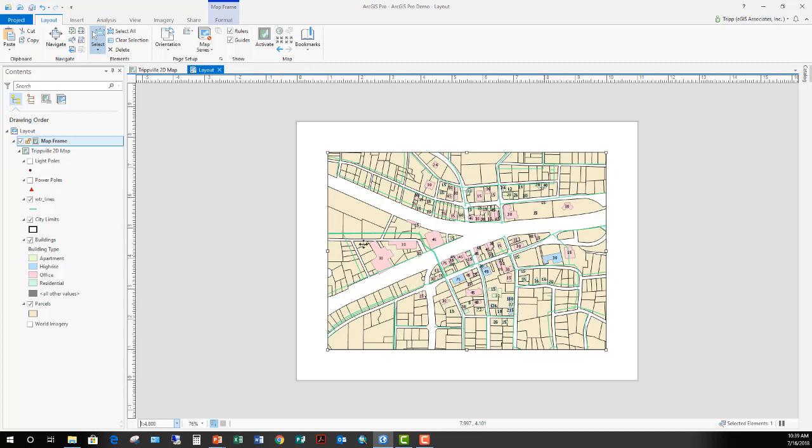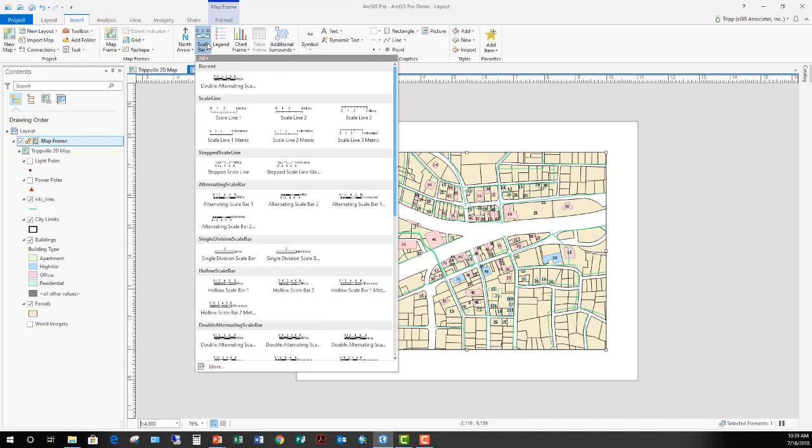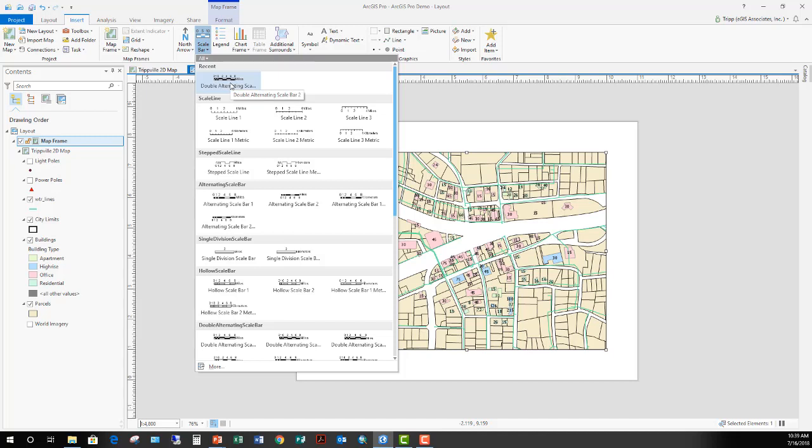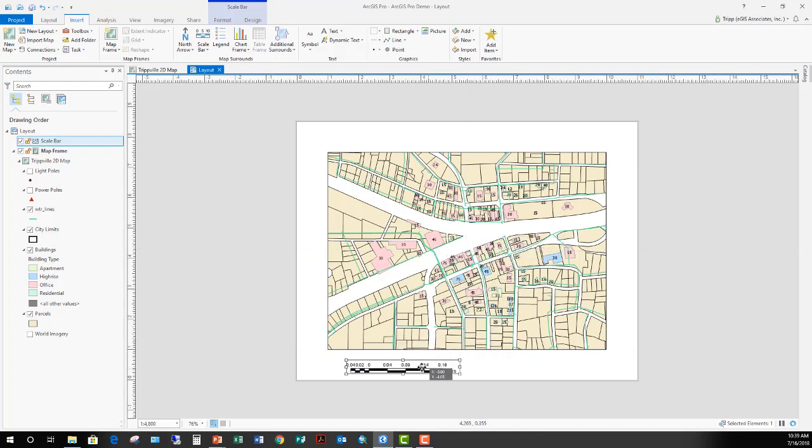So now I know my map is at 1 inch equals 400 feet. At this point, I want to go back up into my ribbon and click on the insert tab and go to scale bar. Click on it and choose the type of scale bar that you'd like to use. I prefer the double alternating scale bar. I'm going to bring it down here towards the bottom of the layout so you can see it better. With this selected, notice that we've got two tabs that are up here in the ribbon: format and design.